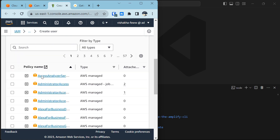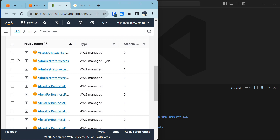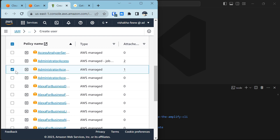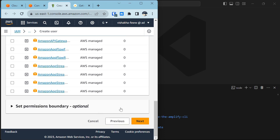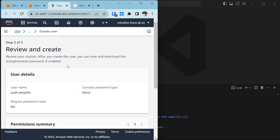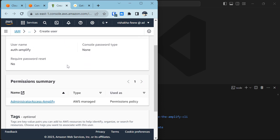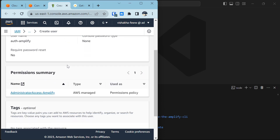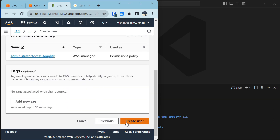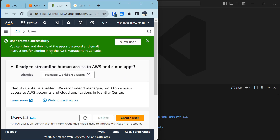After specifying your user details, click Next, then click 'Attach policies'. When you scroll down, select the third option which is AdministratorAccess-Amplify — that is the permission policy. Then click the Next button and on the review page, check that everything is correct and click 'Create user'.